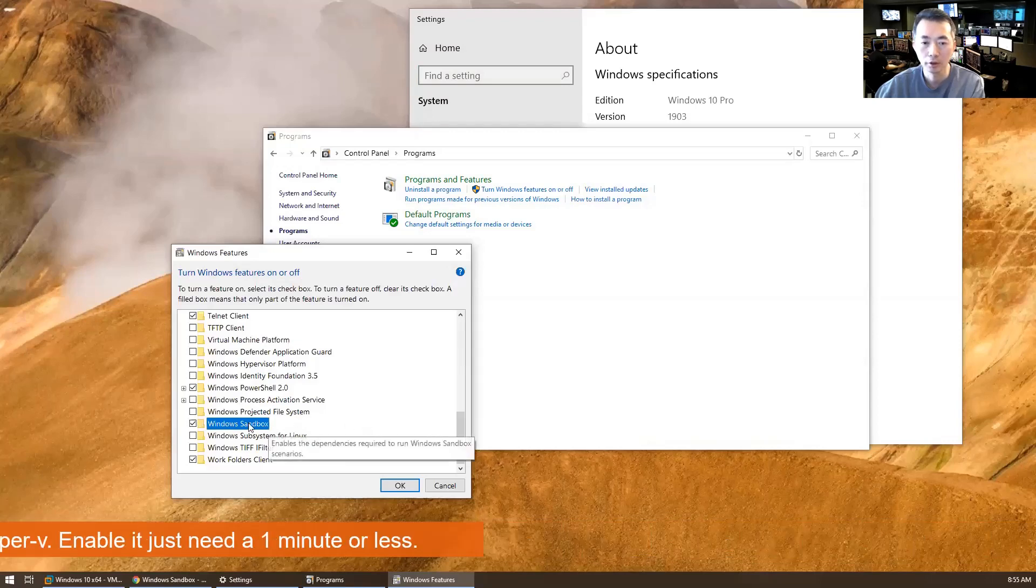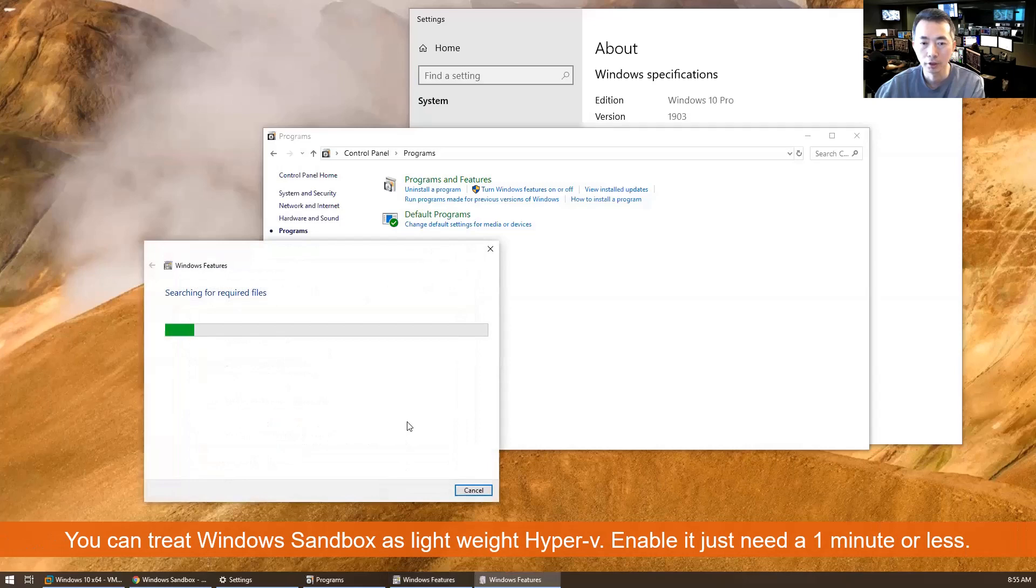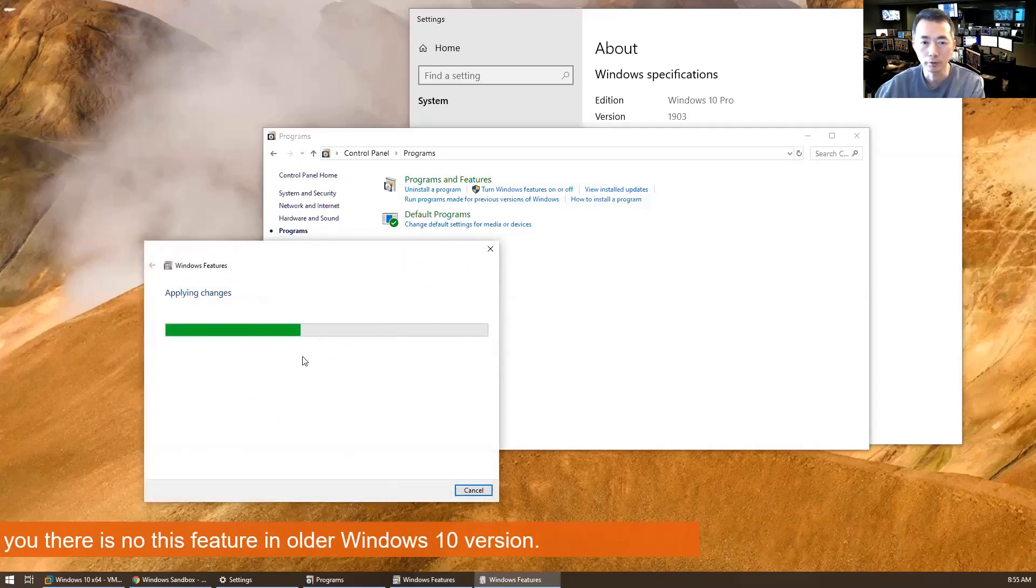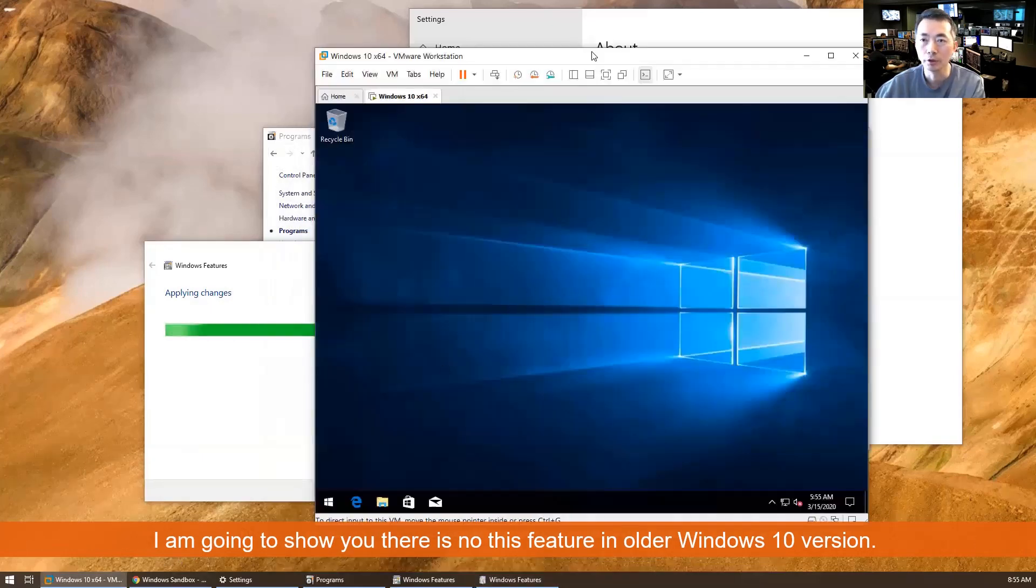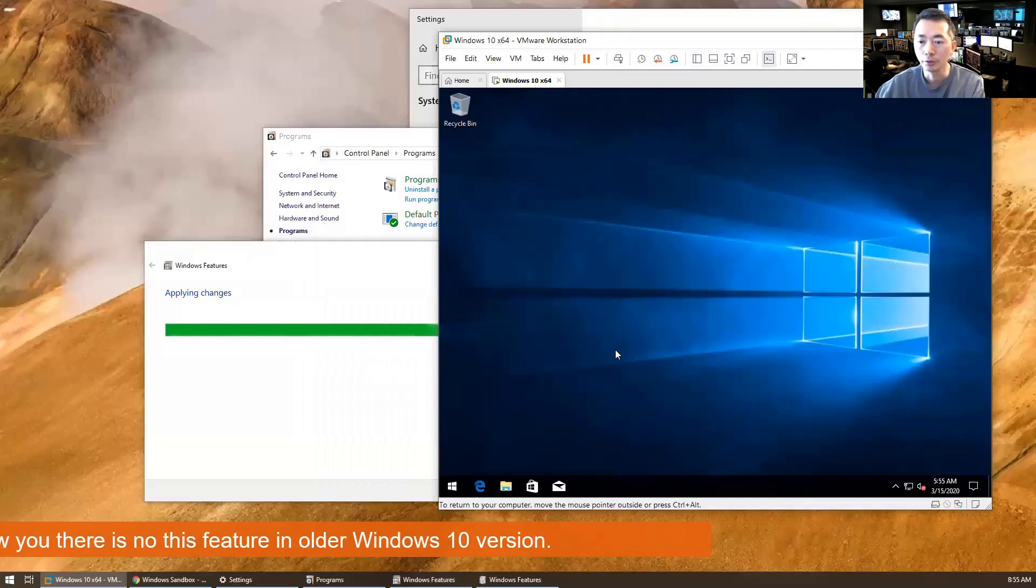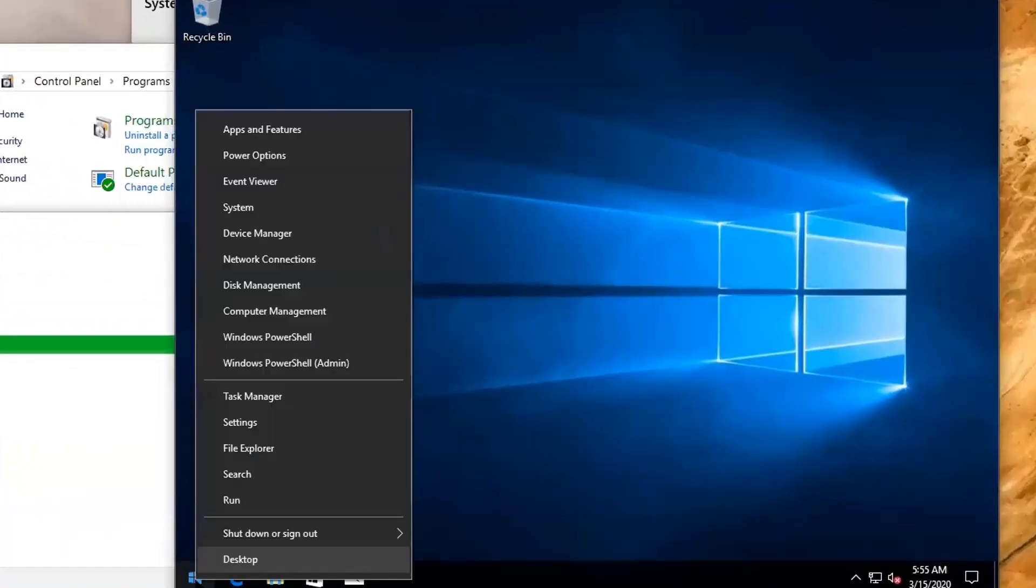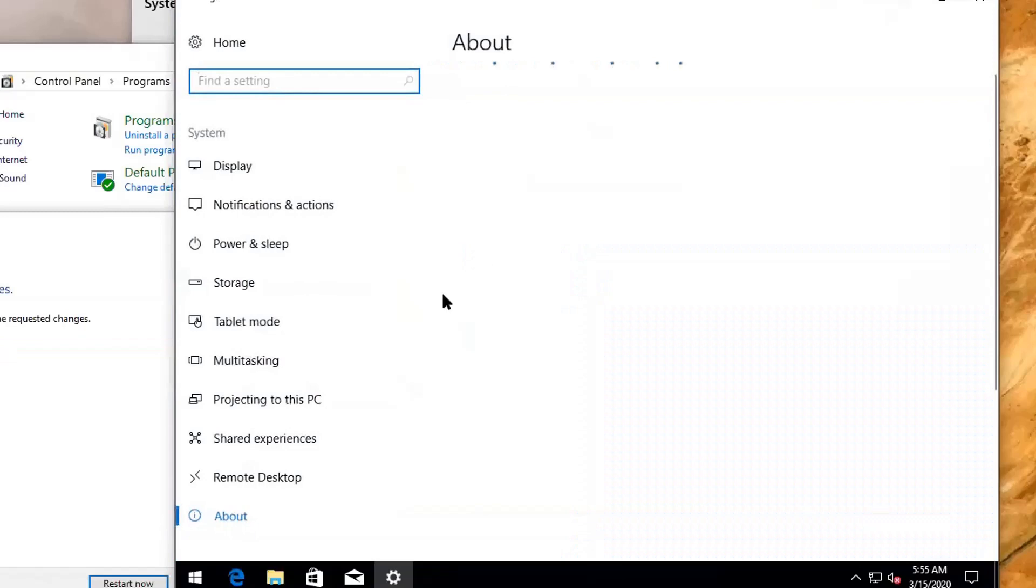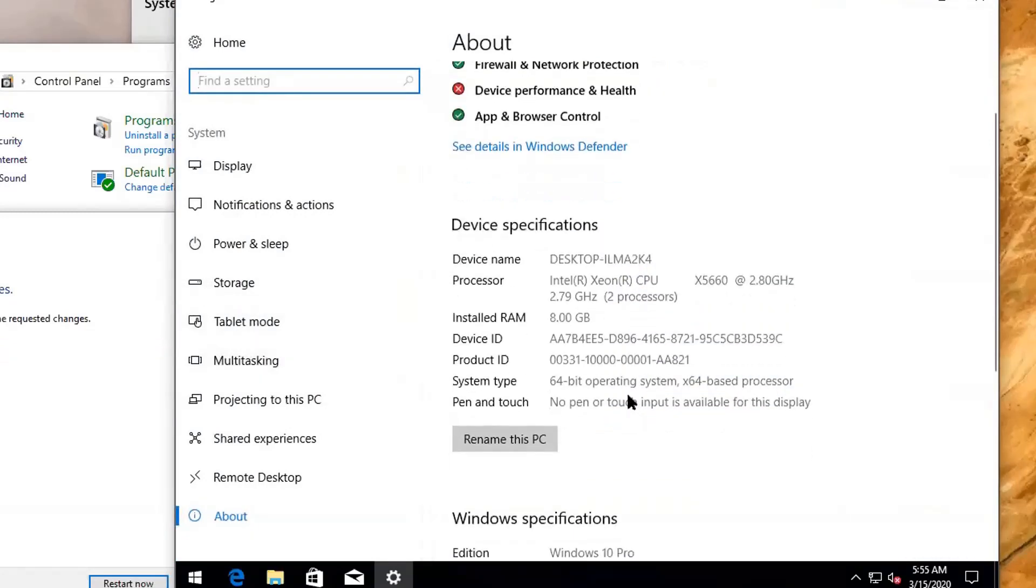You will see this fantastic feature in a couple of minutes. It's installing right now. I just want to show you the difference. If you're using an old version older than 1903, you won't be able to find it.